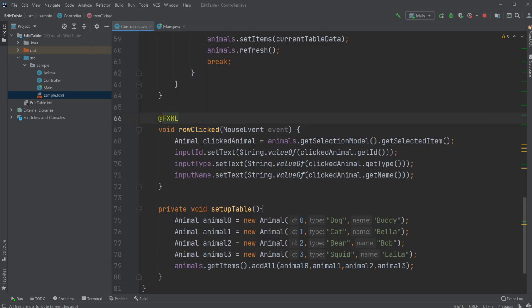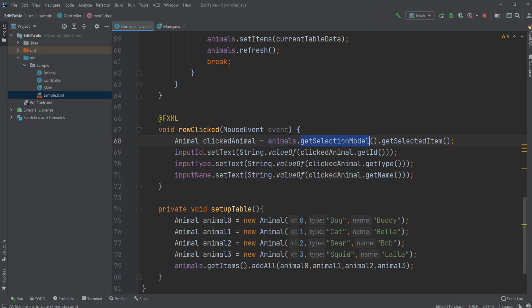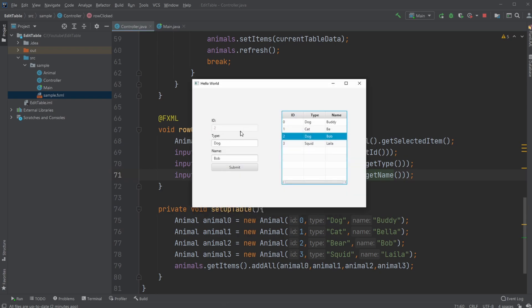And we then simply get an animal from the table view by doing animals.getSelectionModel().getSelectedItem(). And we then take the ID, the type, and the name and put them into our input fields over here.